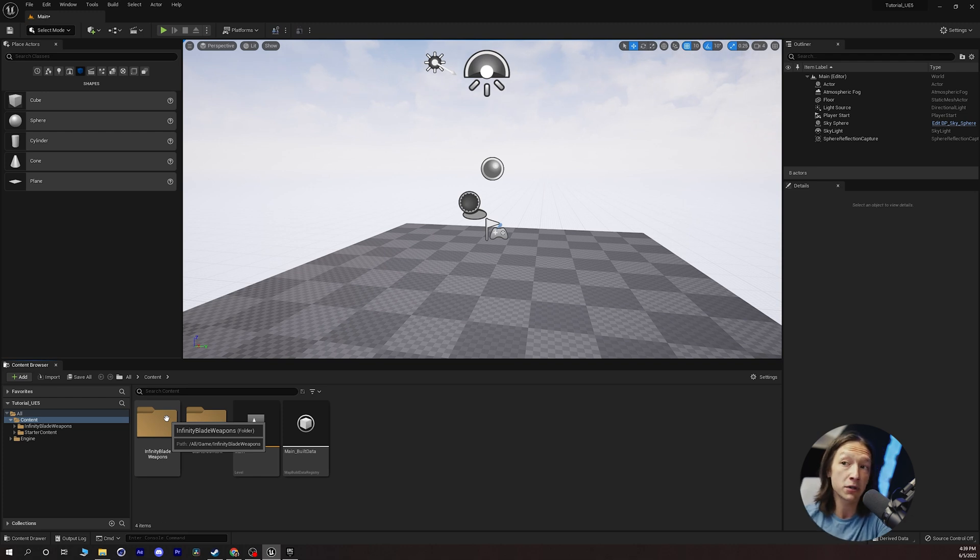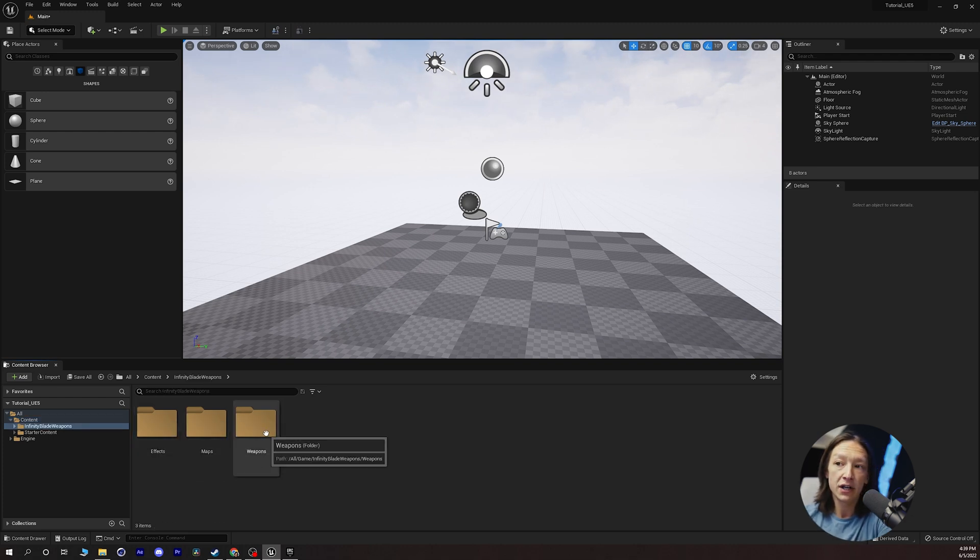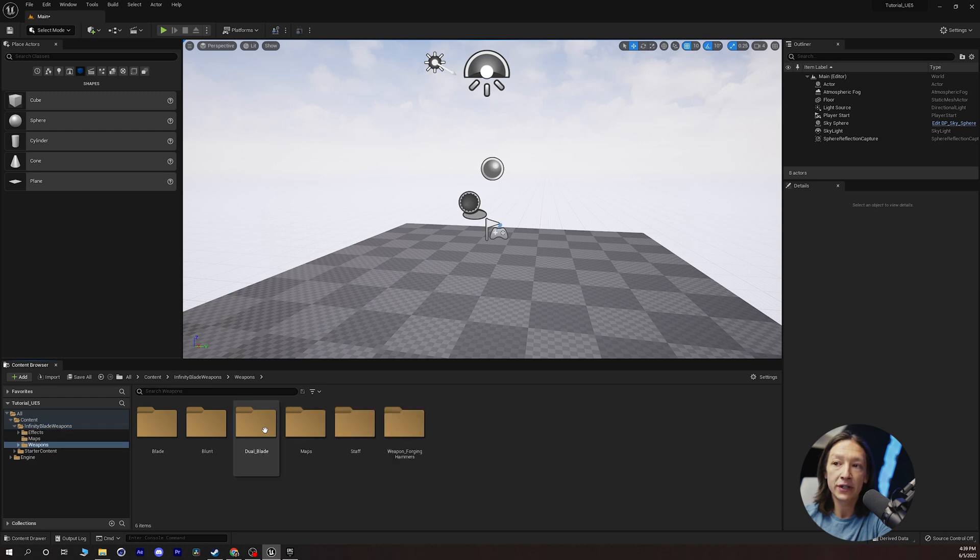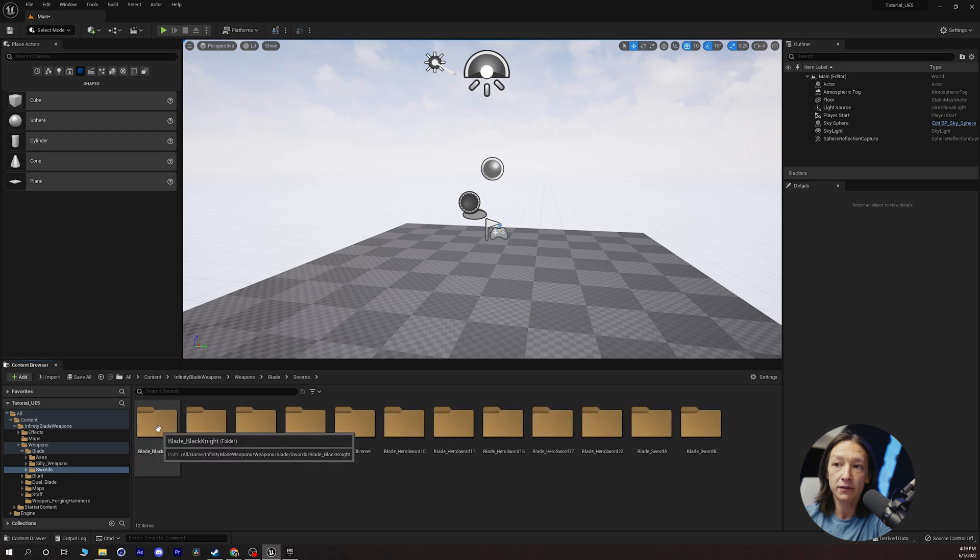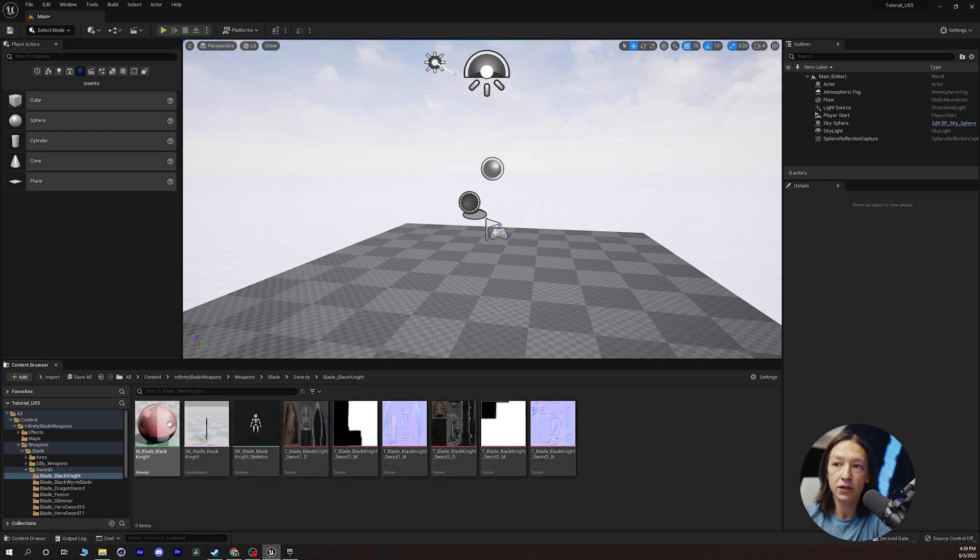So we can double click on that folder. We can see the weapons folder here. We can double click and navigate through, let's just say the blade. I want a sword. Sword, blade, black knight. You can find it.